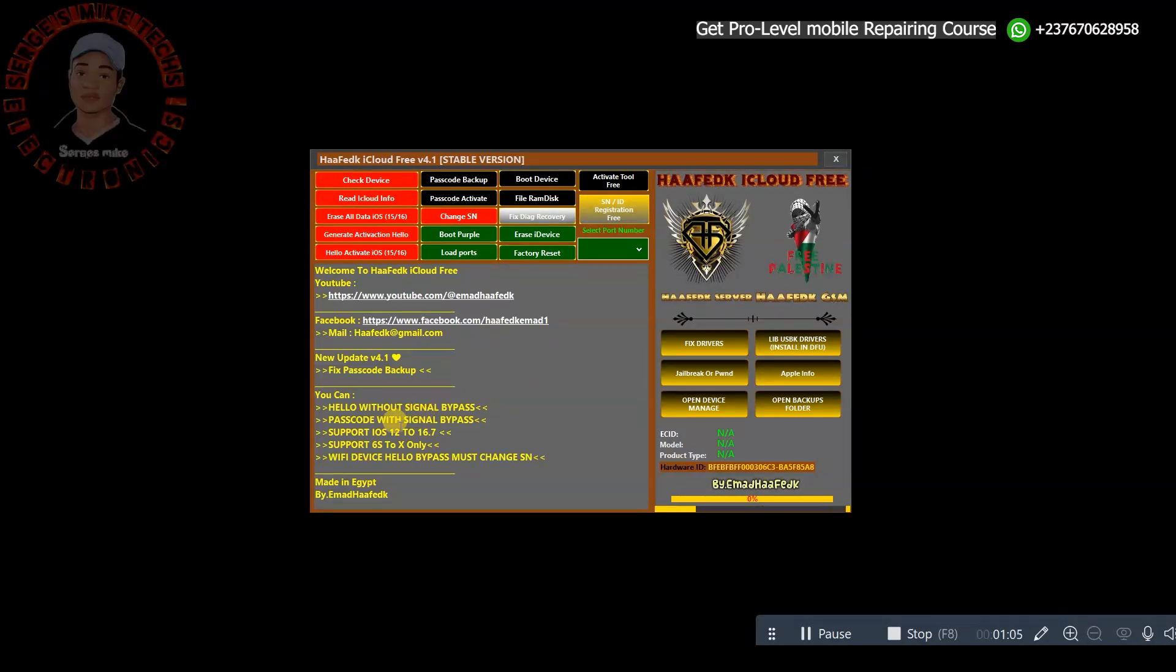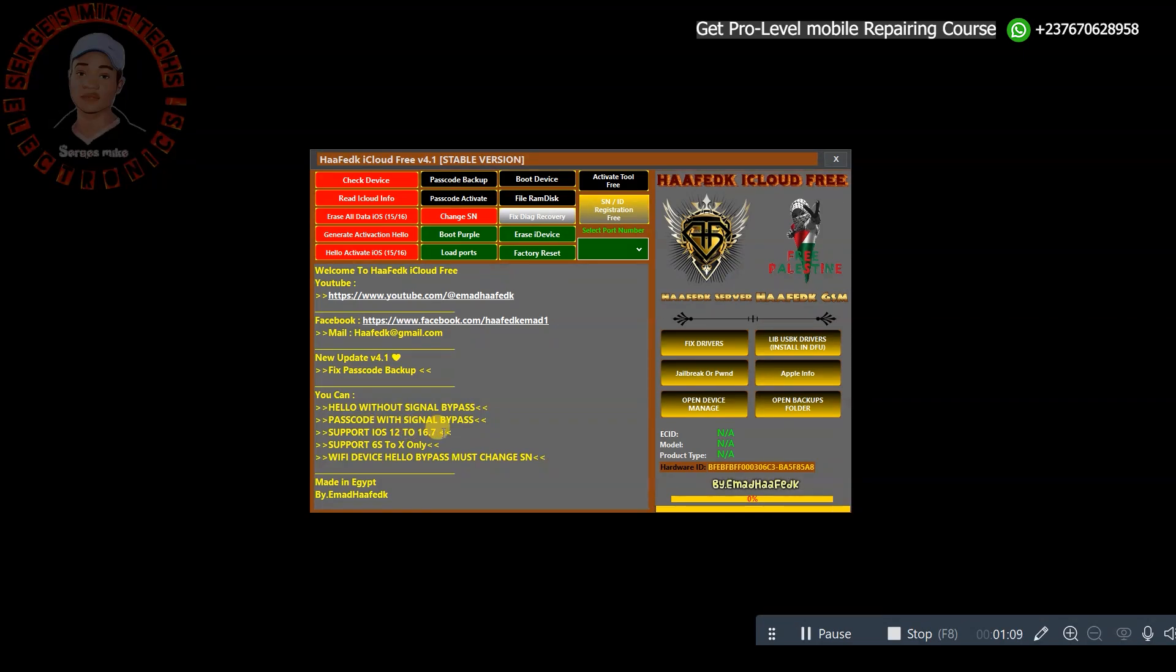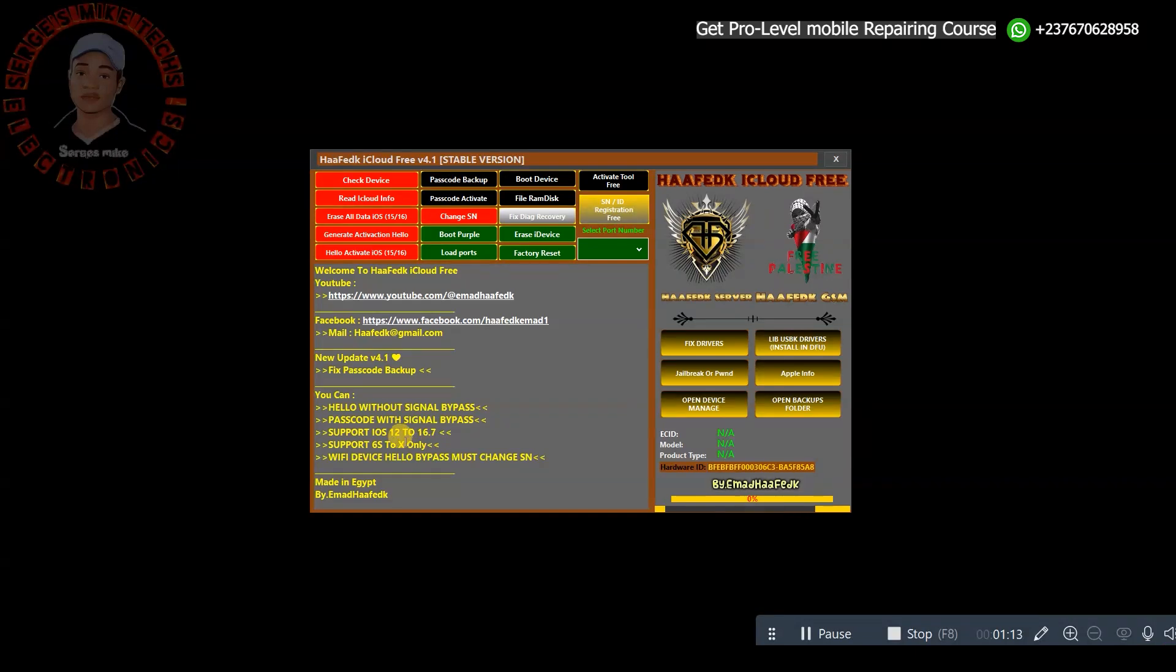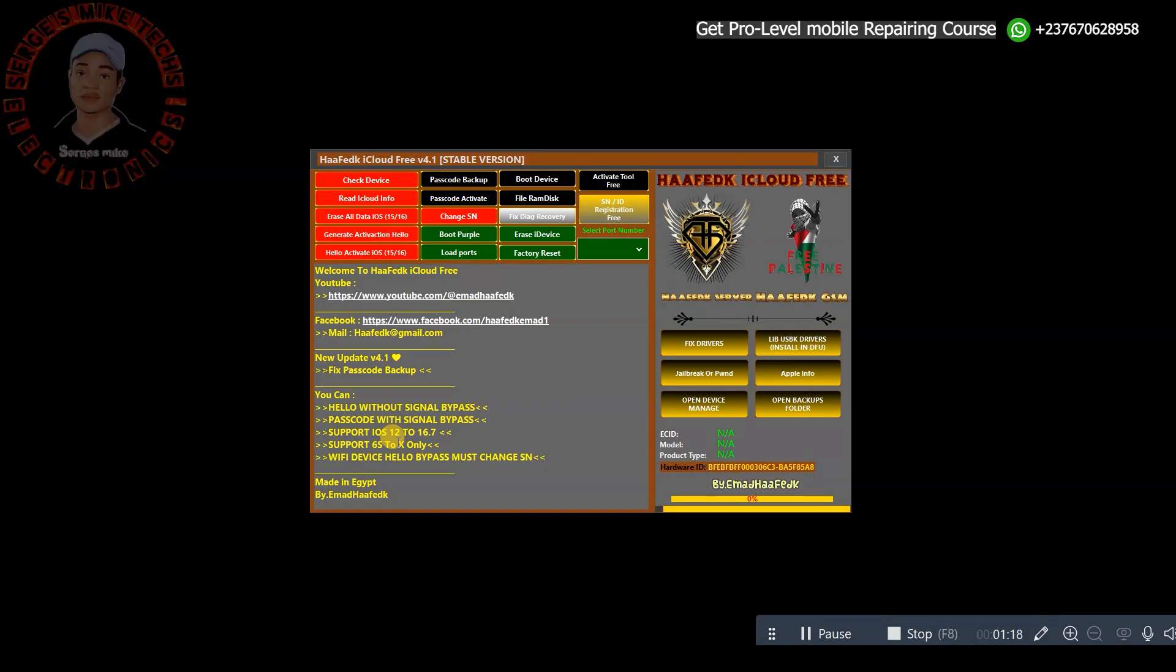If you check right here, you will see that this tool only supports iOS 12 to iOS 16.7 and it only supports iPhone 6S to iPhone X. So it's not bad at all for a free tool.